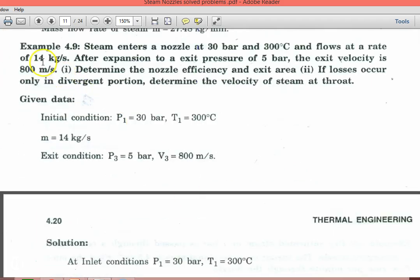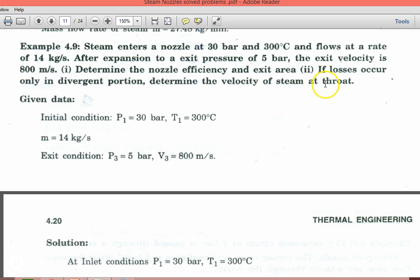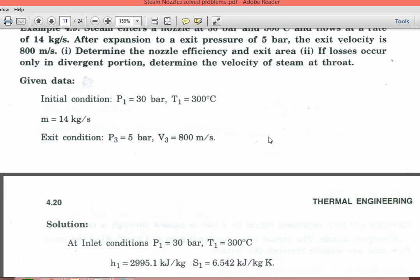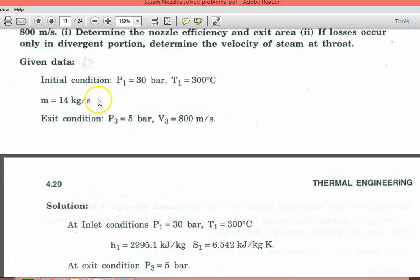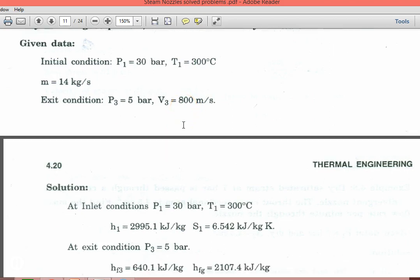Next problem, Example 4.9. Steam enters at 30 bar and 300°C and flows at a rate of 14 kg per second. After expansion to an exit pressure of 5 bar, the exit velocity is 800 meters per second. Determine nozzle efficiency and exit area. If loss occurs only in the divergent portion, determine the velocity of the steam at the throat section. Exit condition: P3 equal to 5 bar and V3 equal to 800 meters per second.